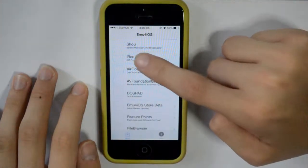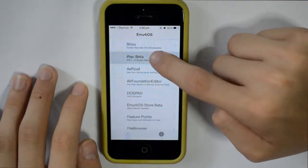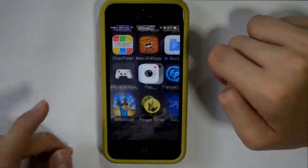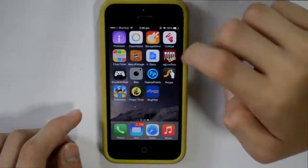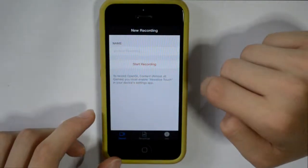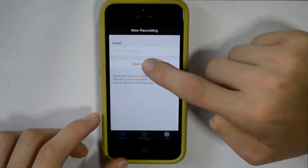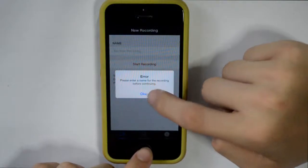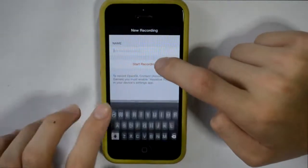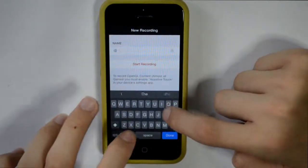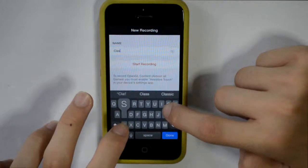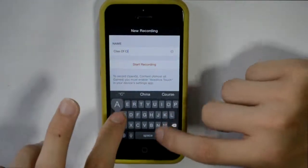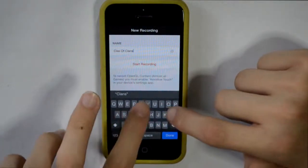As you can see, the second one is iRecord Beta. What you want to do is click on that and install. I already have it installed so I'm going to launch the app. And as you can see, you can start recording. But first you need to write a name for your recording, like Clash of Clans Testing.